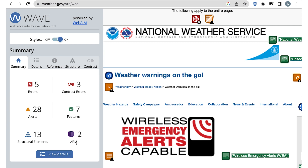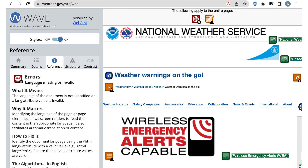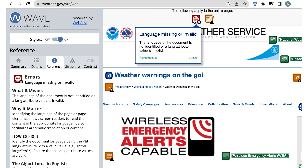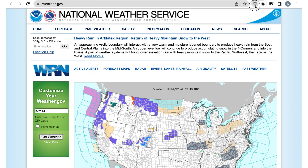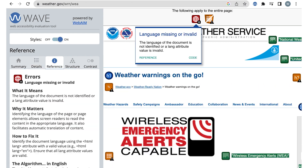Now we'll start reviewing each result in the details tab, starting with errors. The first error is language missing or invalid. If you're ever unsure what a result means or what action you need to take to fix or review it, you can select the information icon next to the result in the details tab, or select the result on the webpage and then select reference. This error means the page needs a language tag added so assistive technology reads the content correctly. Looking at the other pages, it's an error on them as well, meaning one small code fix will fix the error on every page of this website.